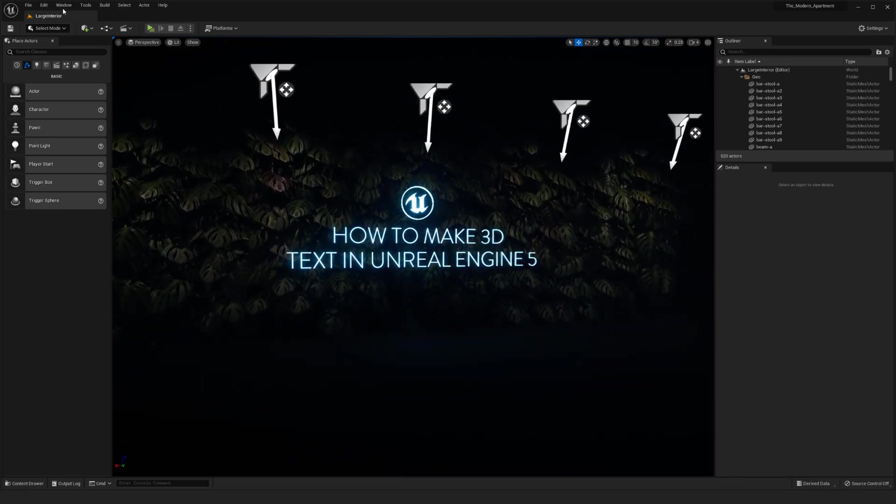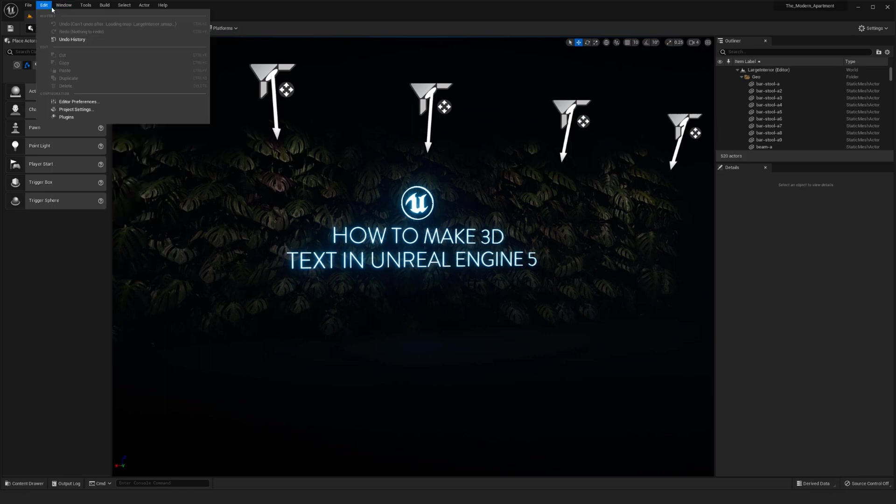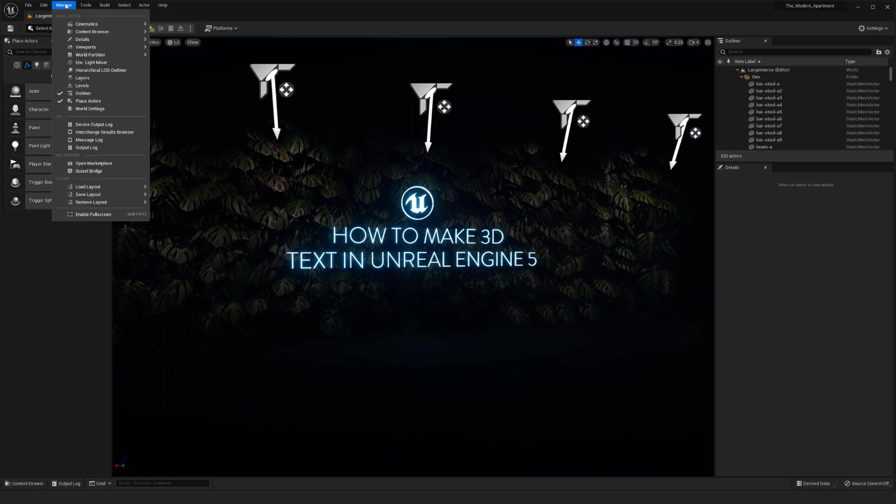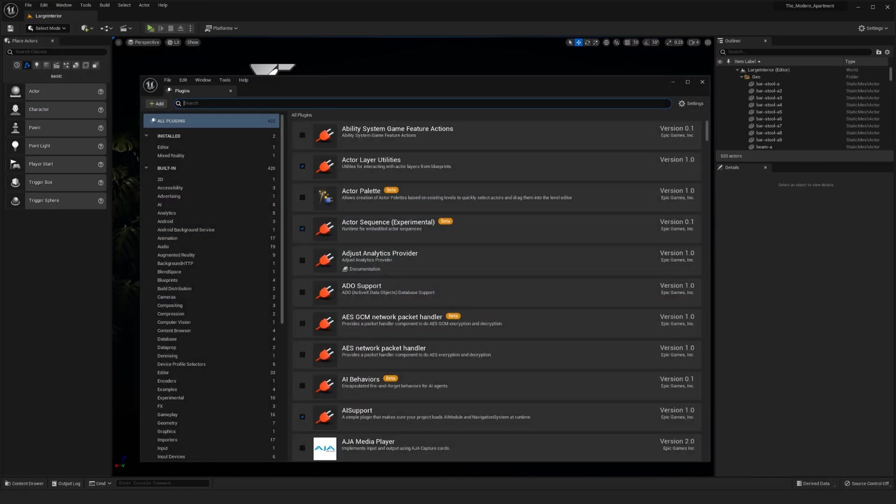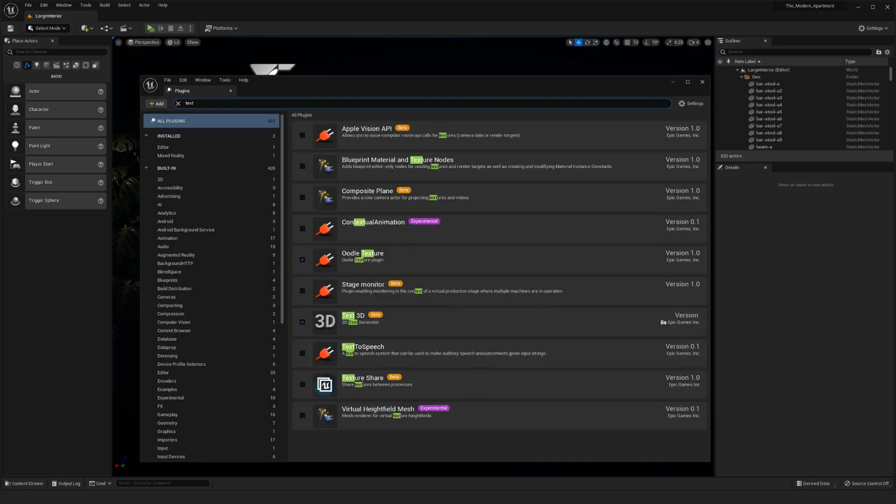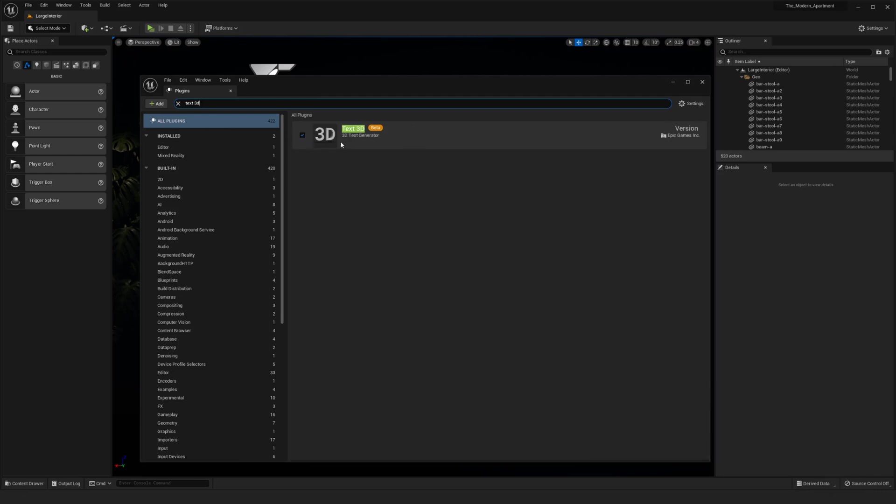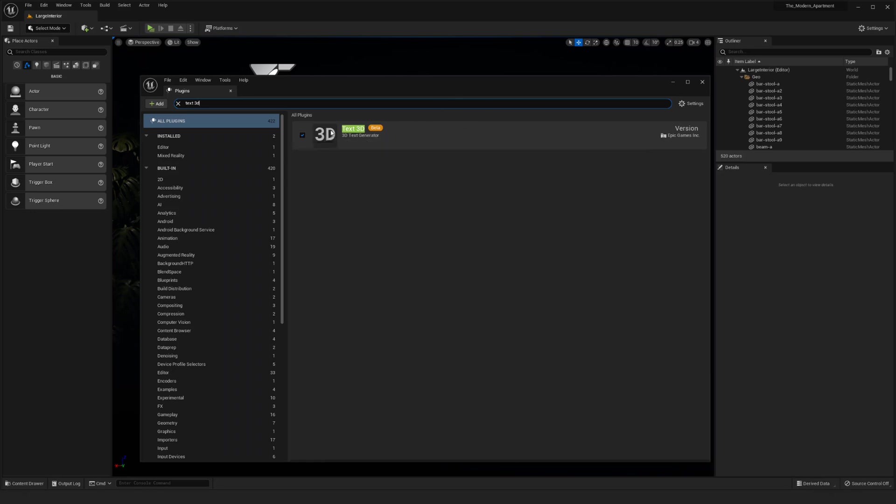It is a plugin, so you'll need to go to Edit and then Plugins, and type in text or 3D. You should have the Text 3D plugin. You'll notice it's in beta, so there might be problems with it, but so far I haven't found anything wrong with it. You'll enable that and then just like any other plugin, you will need to restart the engine.